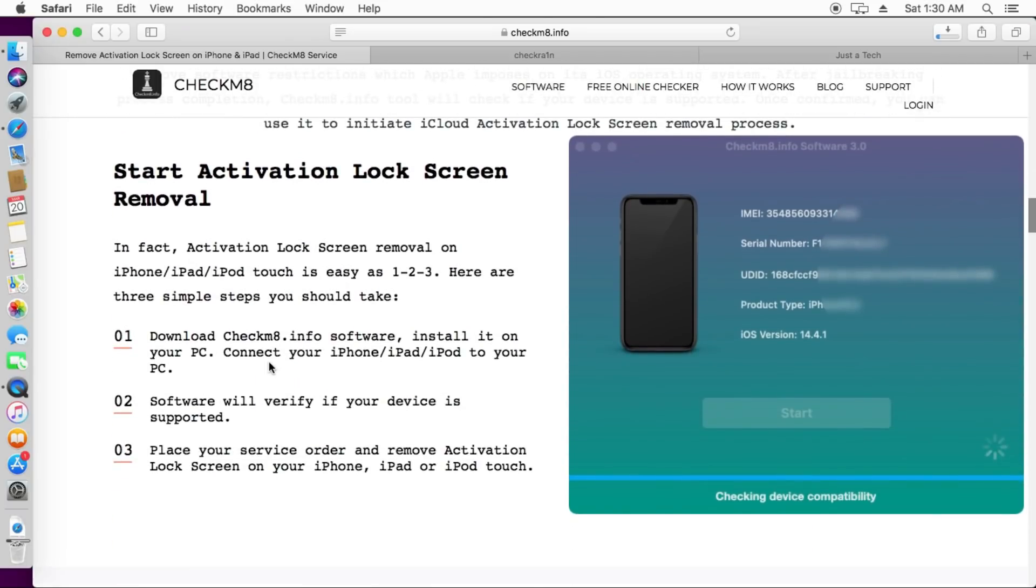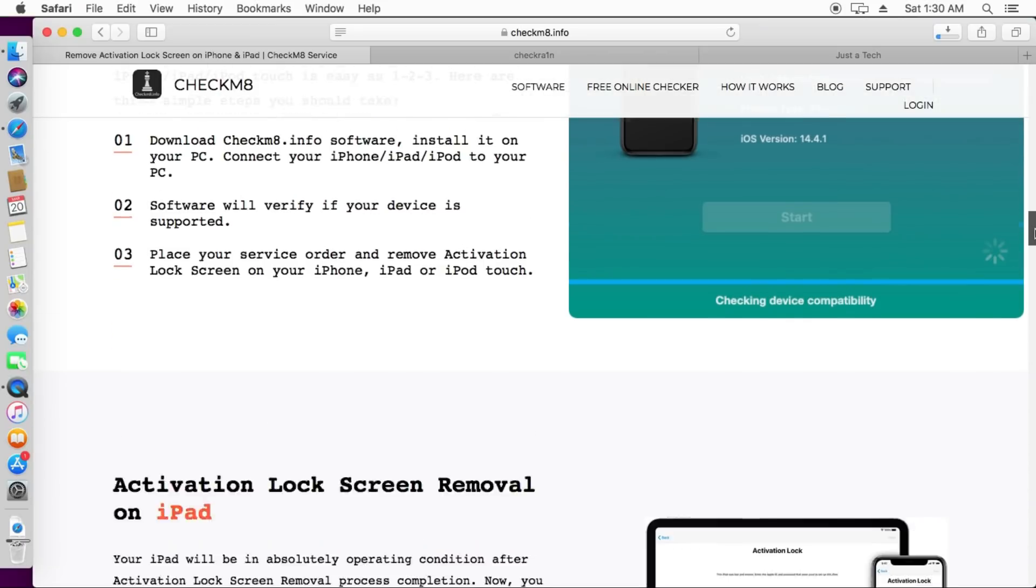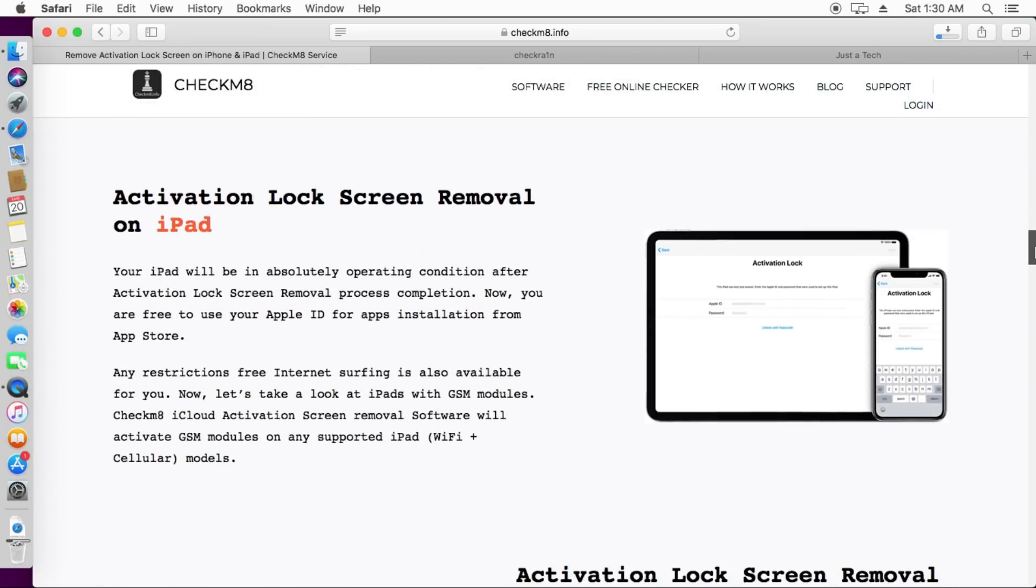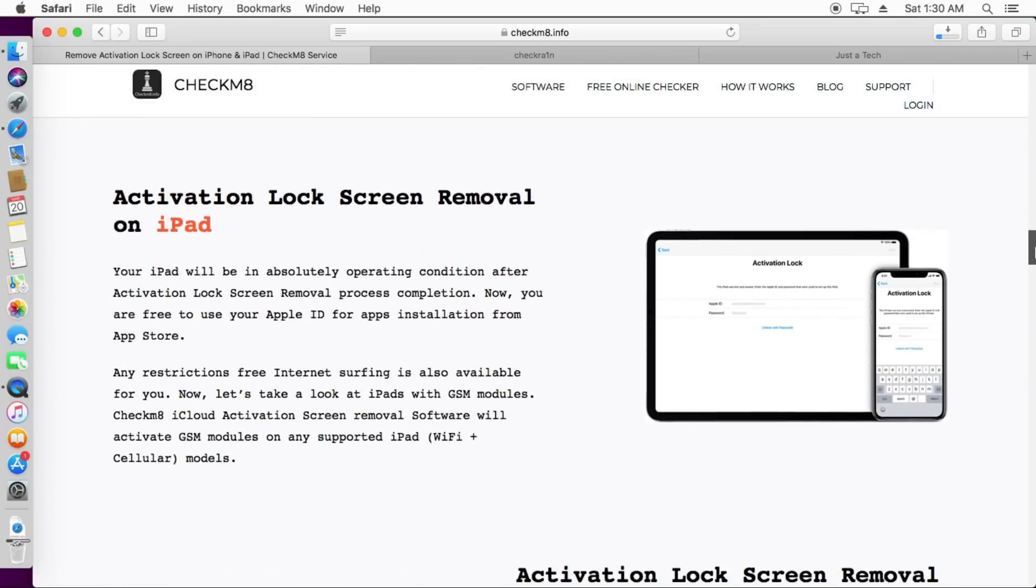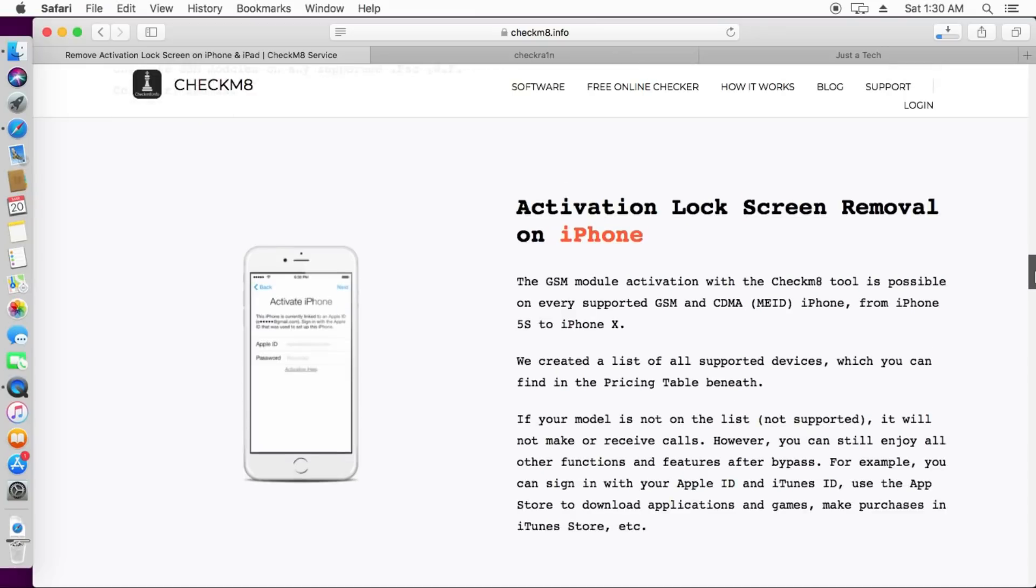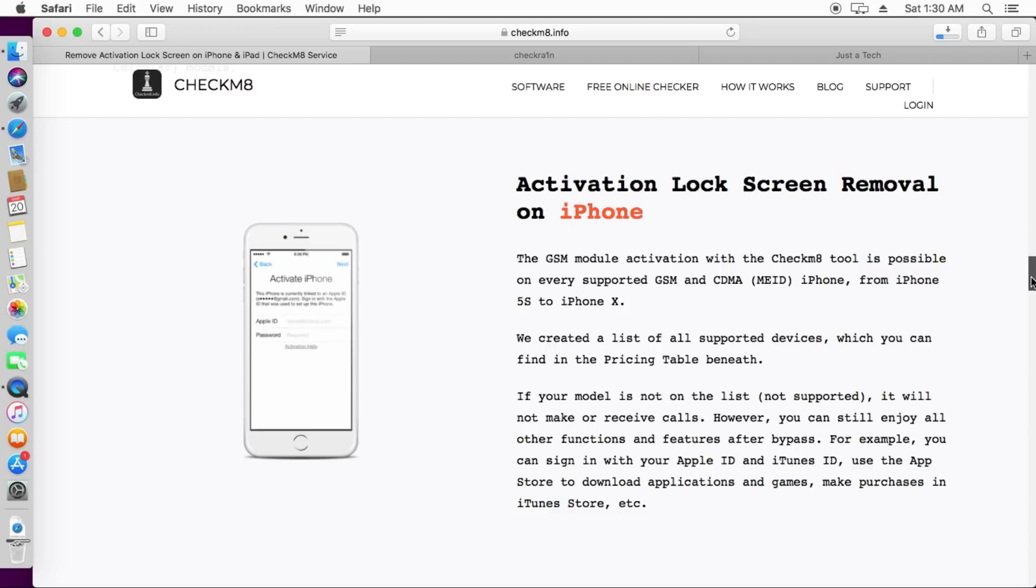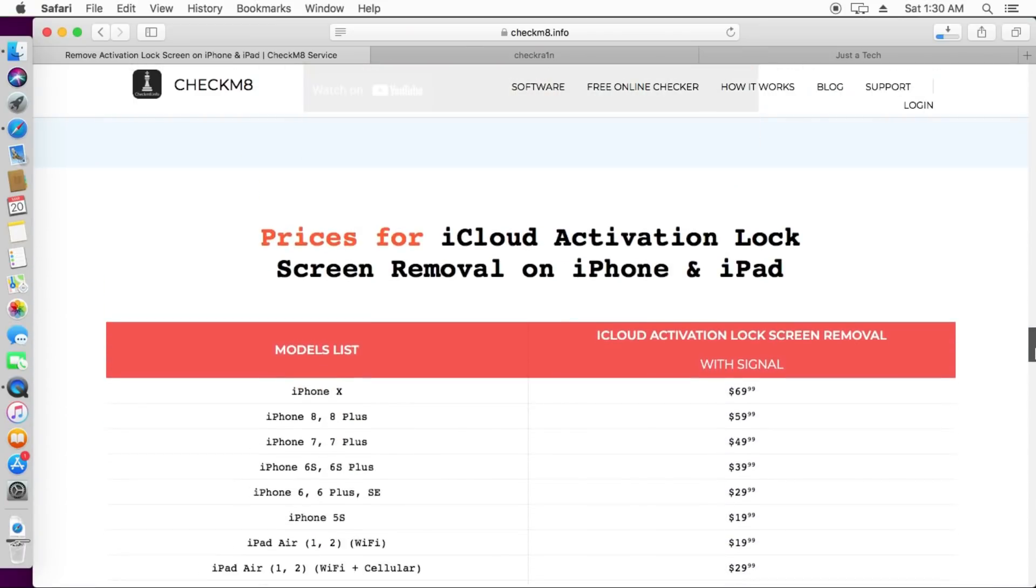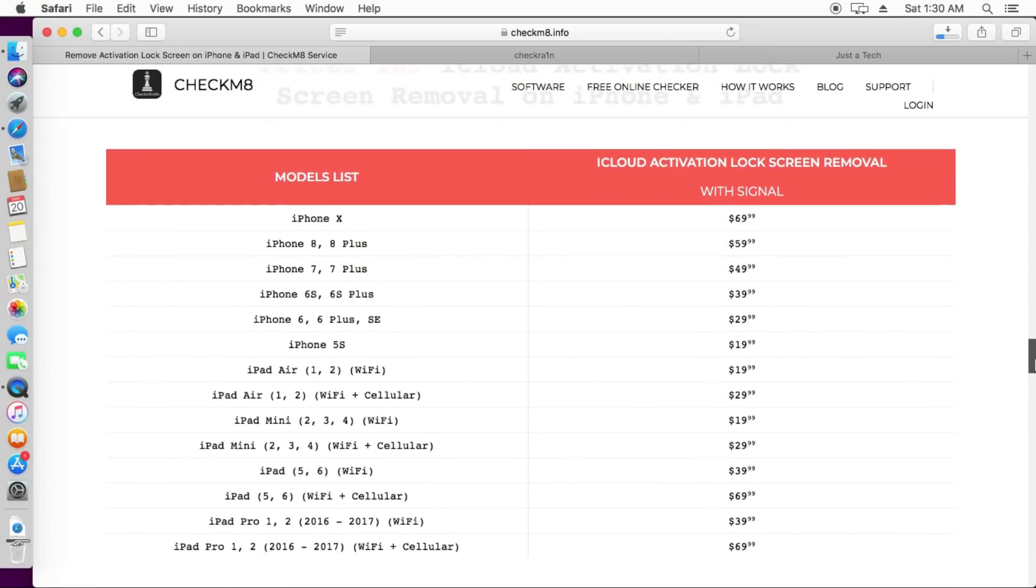First, you need to download the tool and then simply connect your device. It will check your device compatibility and jailbreak status. After that, you just need to jailbreak it and then open the tool again and click on start bypass and everything will be done by the tool.